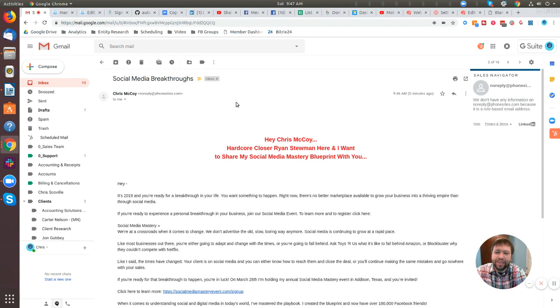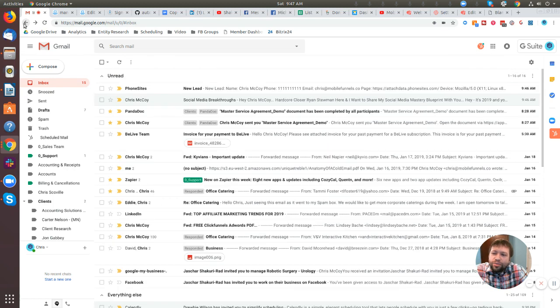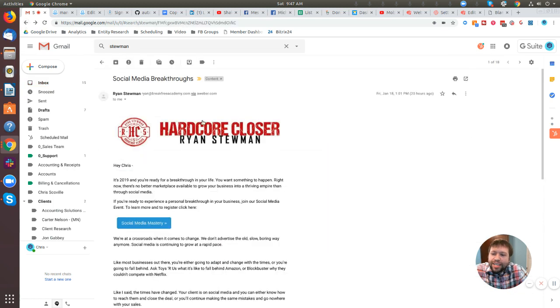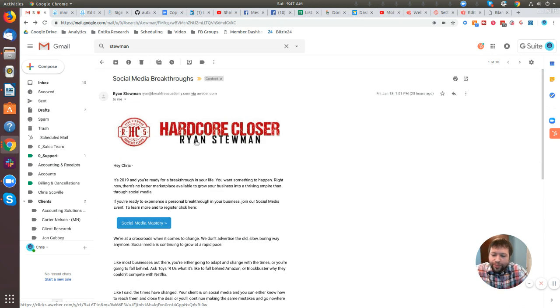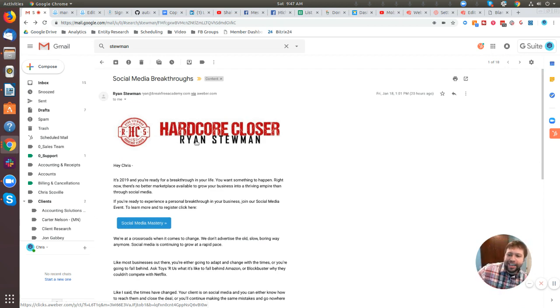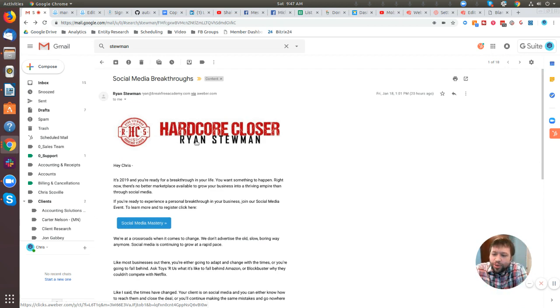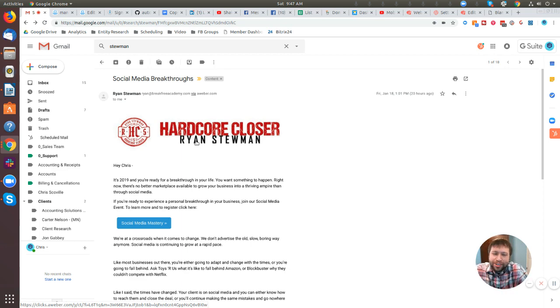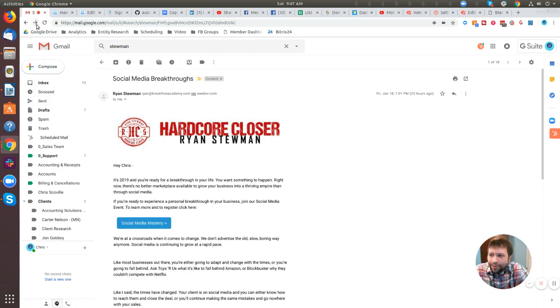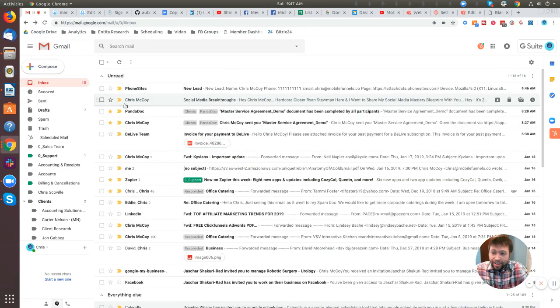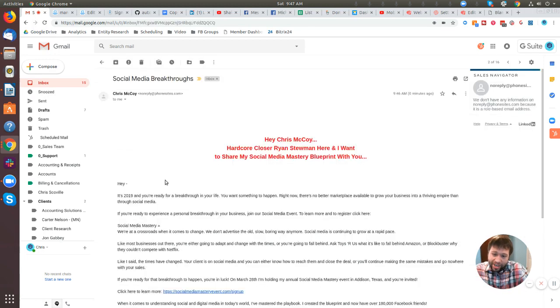Now, if you noticed on Ryan's original email, he had this graph or this is a JPEG or a PNG file, some image file that he added in there. You could add something like that in there too. But of course you miss out on the personalization effort or effect that we have over here in this email that I just created.